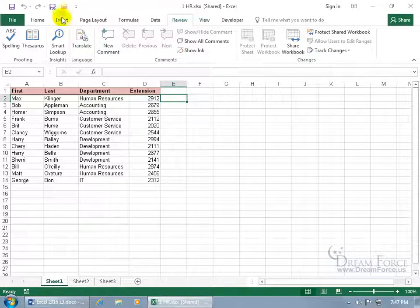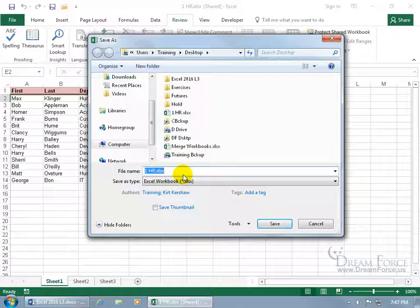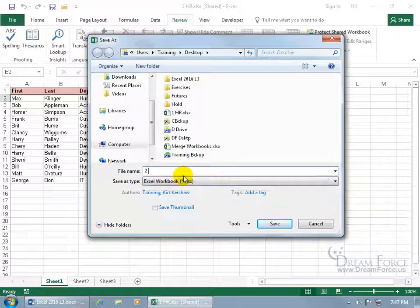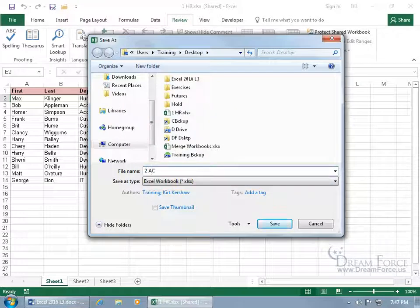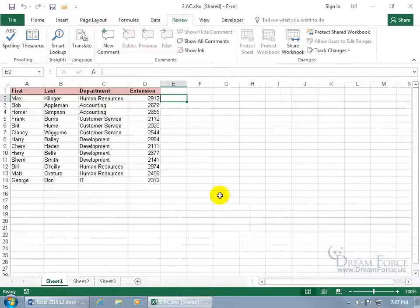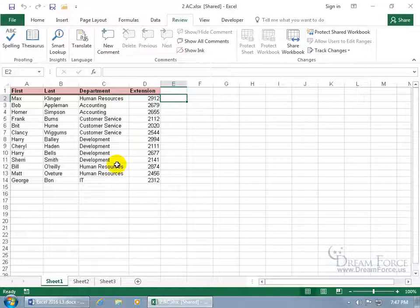Then I'll go ahead and click Save As again and this can be number two for AC for Accounting. Click Save again and then I've got the original and then two copies of it, one for Human Resources, Accounting. I can do Customer Service, Development, well you get the idea.